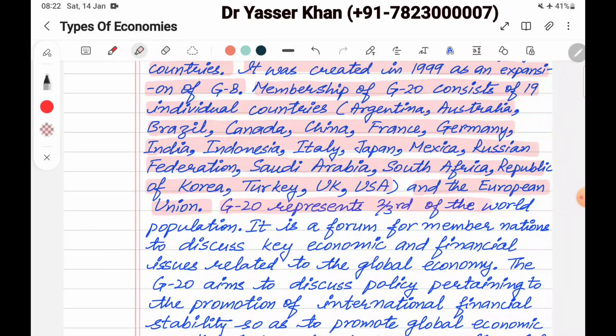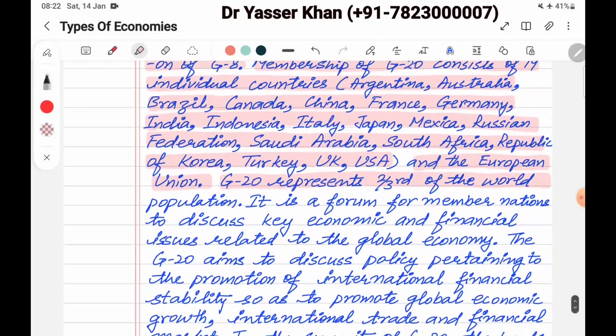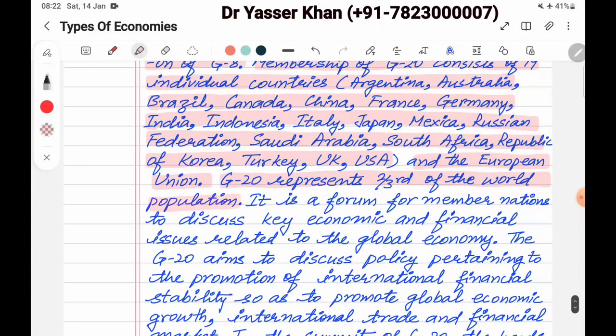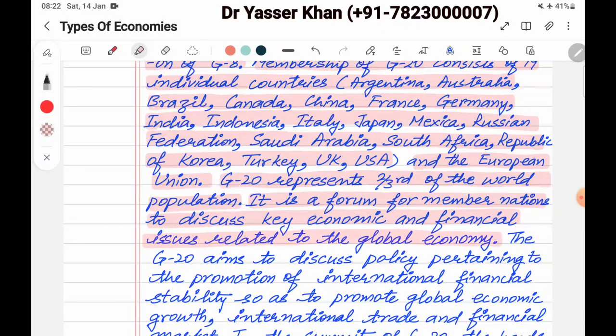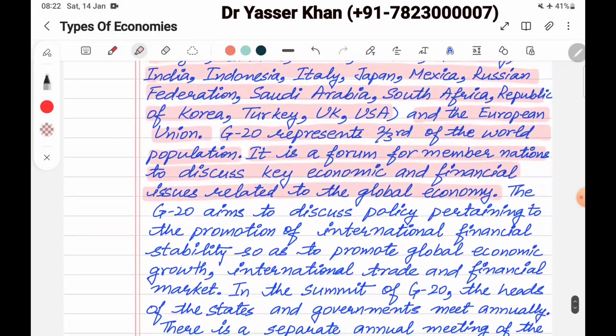G20 represents two-thirds of the world's population. It is a forum of member nations to discuss economic and financial issues related to the global economy.